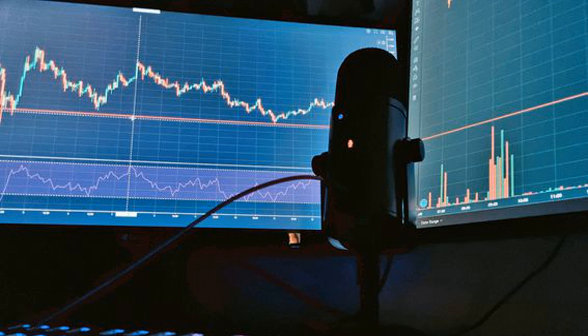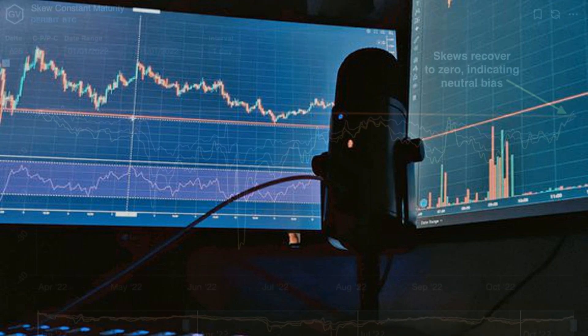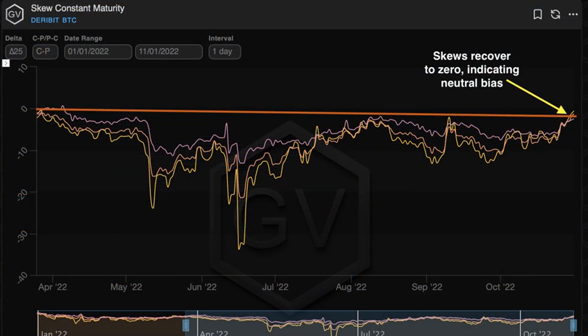La volatilidad implícita de las opciones de compra y venta. Una opción de compra le da al comprador el derecho, pero no la obligación, de comprar el activo subyacente a un precio predeterminado en una fecha concreta o antes. En cambio, la opción de venta proporciona el derecho de vender.